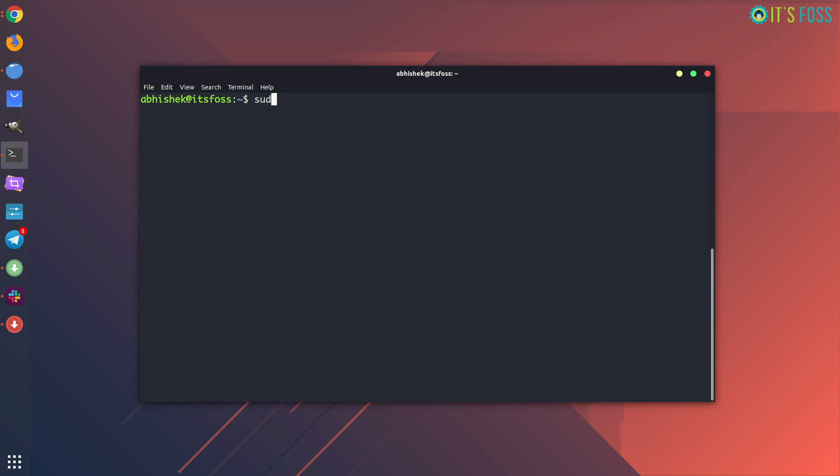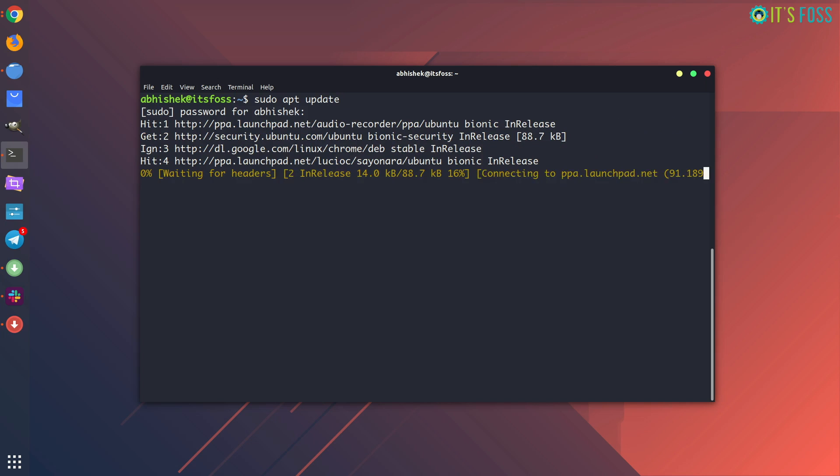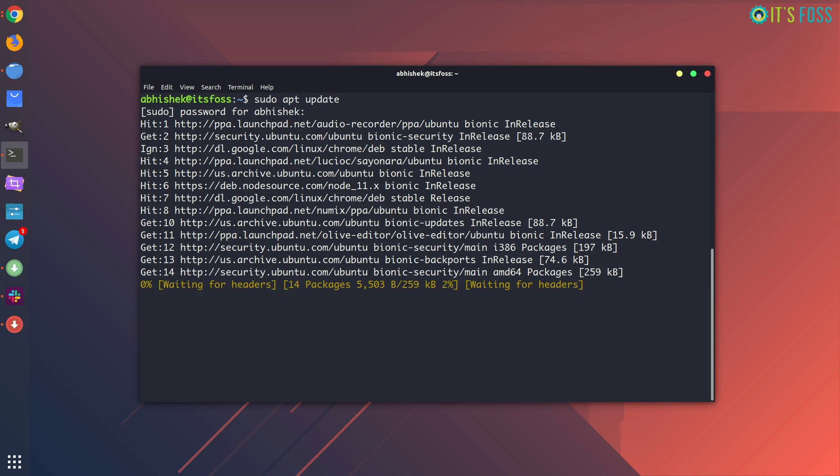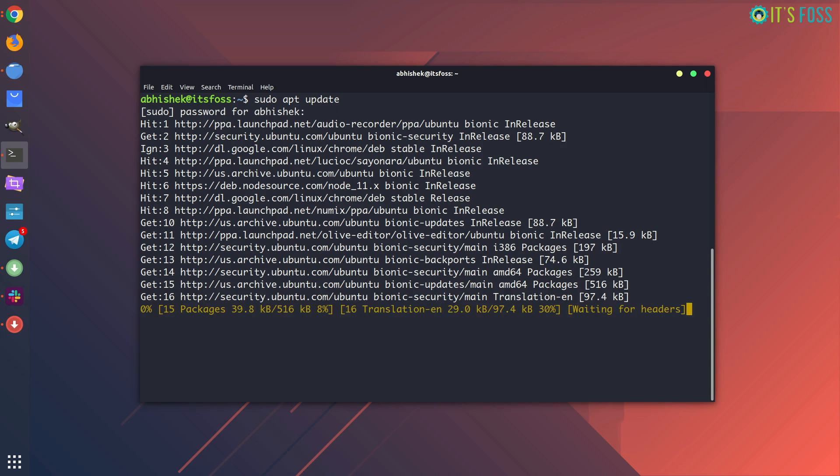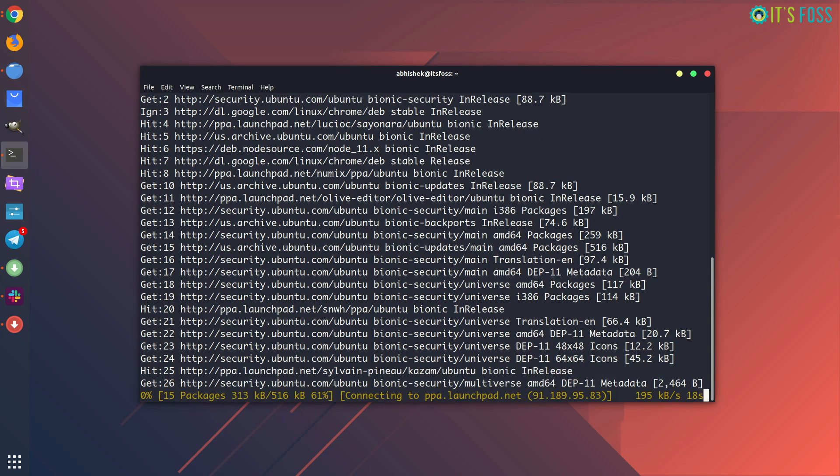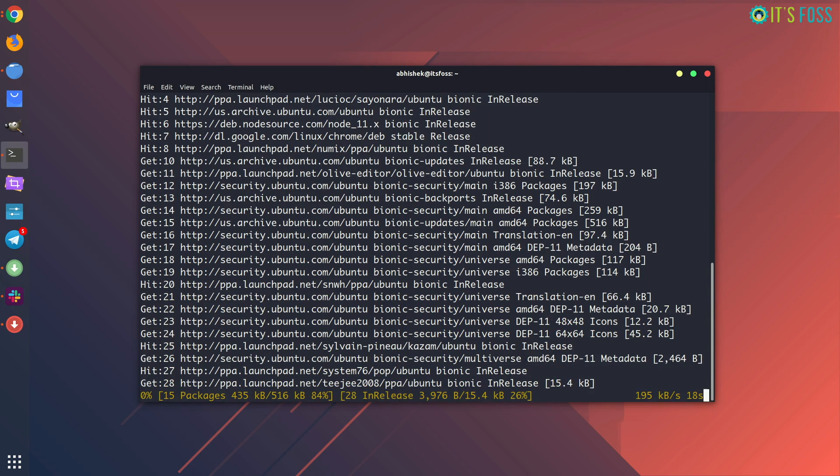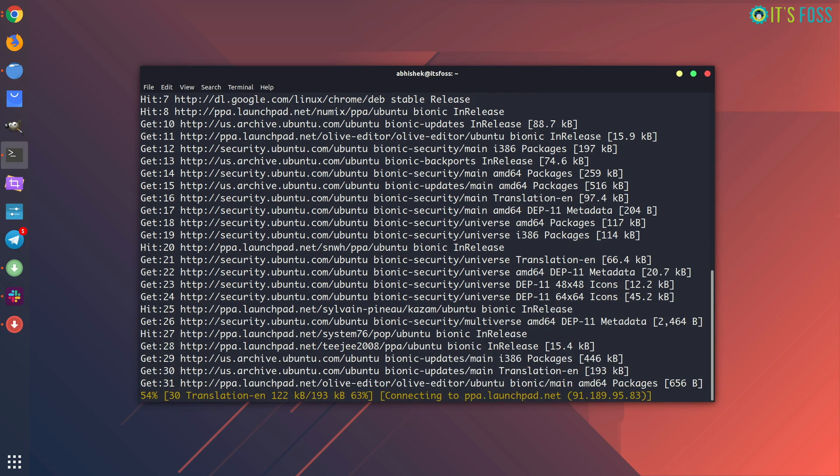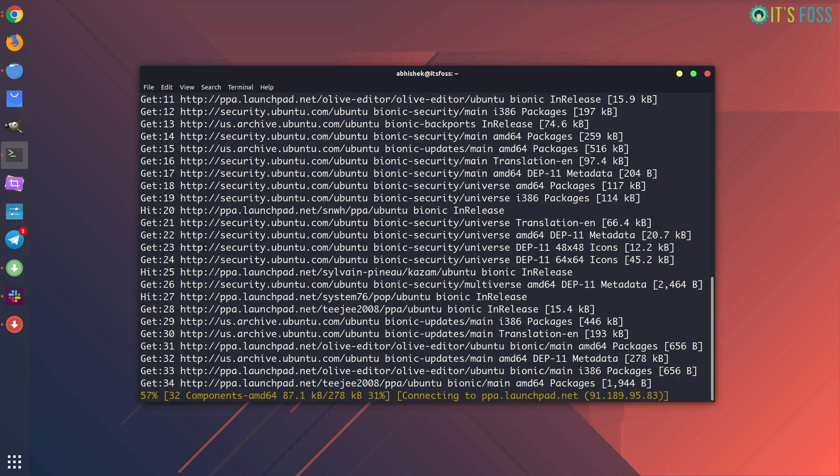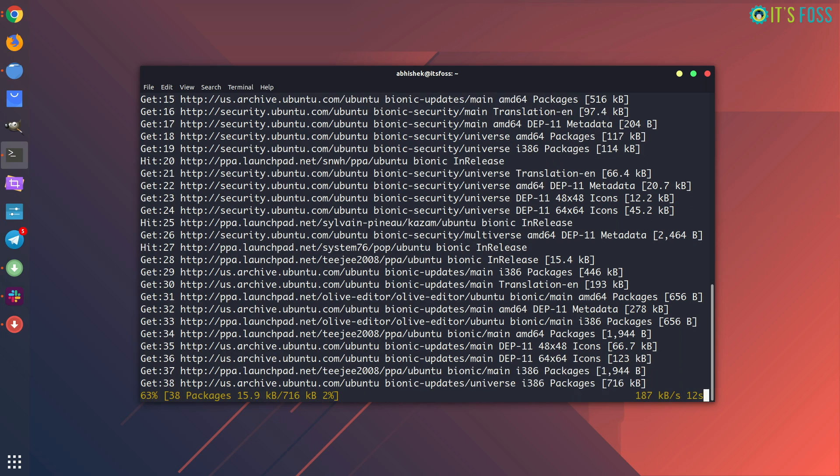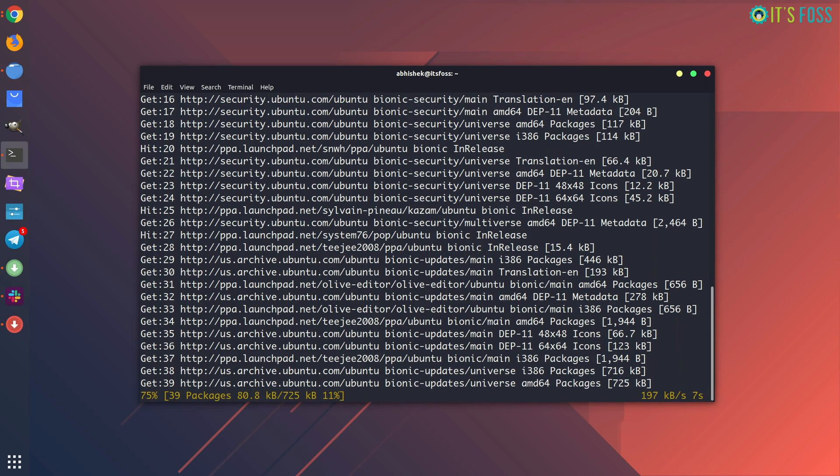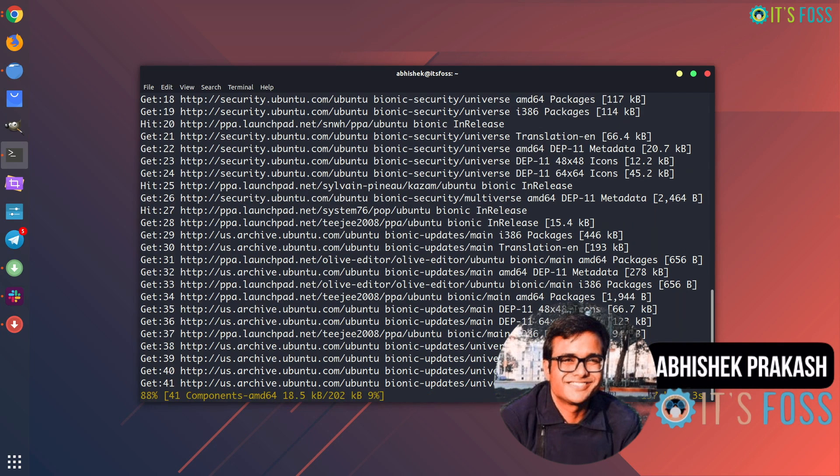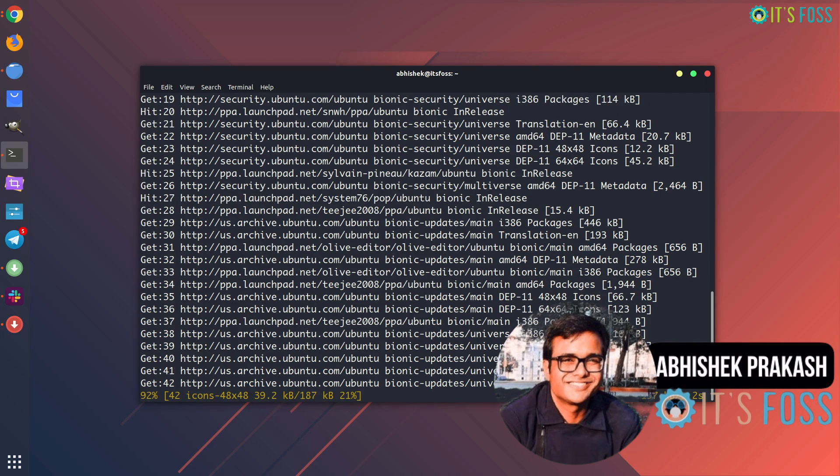The first command is apt update, you need sudo with it. Contrary to what you think, it does not update your system. What it updates is the repositories. So your system checks against the repositories and it checks if there are newer versions of the programs available.